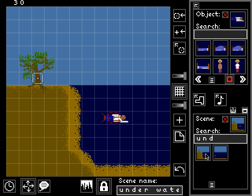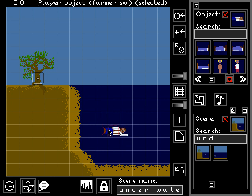Hi, this is Jason Rohr, and this is the fifth tutorial video for the controller interface of Sleep is Death. This video shows more advanced usage of the Object Editor. Starting again where we left off last time, we have this underwater scene where the player can swim freely beneath the surface of the water.